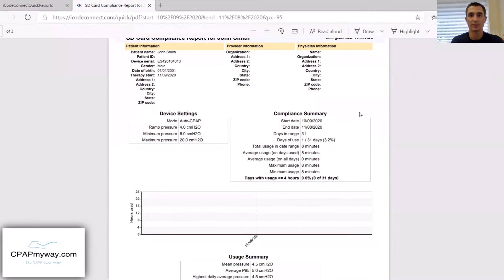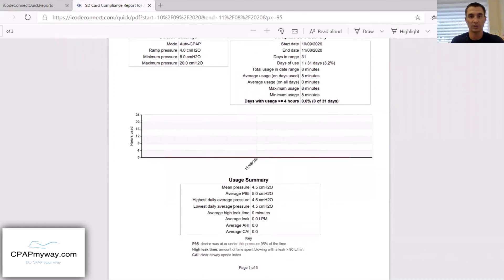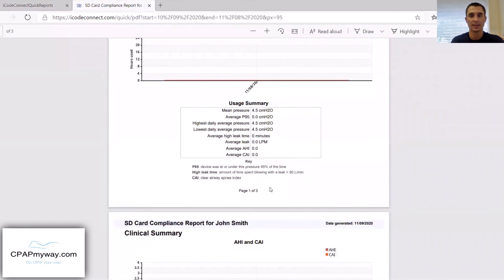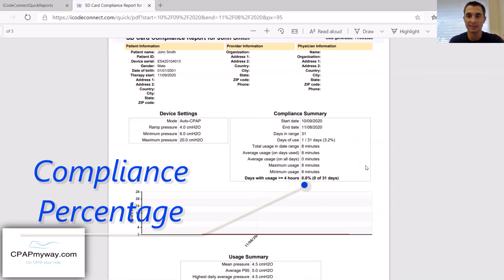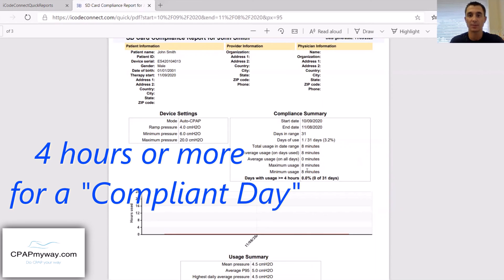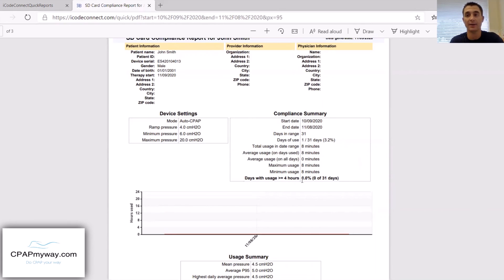On the compliance report, you will see all of your summary, your device settings, everything as far as usage summary, apnea-hypopnea index, your leak, your average pressure. But probably the most important thing to you is your compliance percentage, which is right here. You'll see I am 0% compliant — I've used it one day for eight minutes, which doesn't even count as a compliant day. You have to use it for more than four hours to be considered a compliant day. The industry standard is 70% compliant, so you would need to use it at least 21 out of 30 days to be considered compliant.